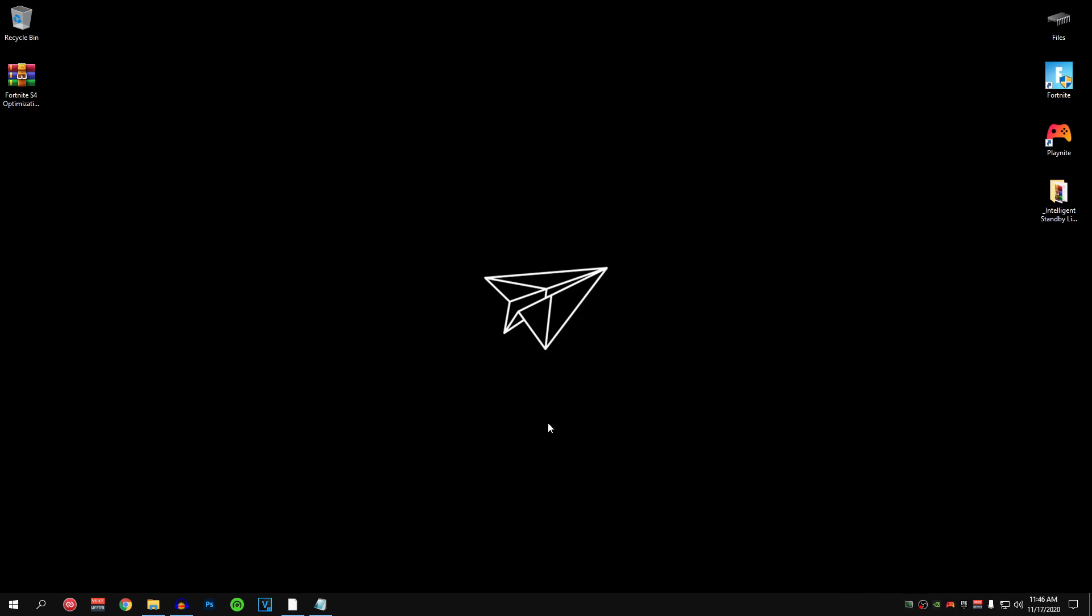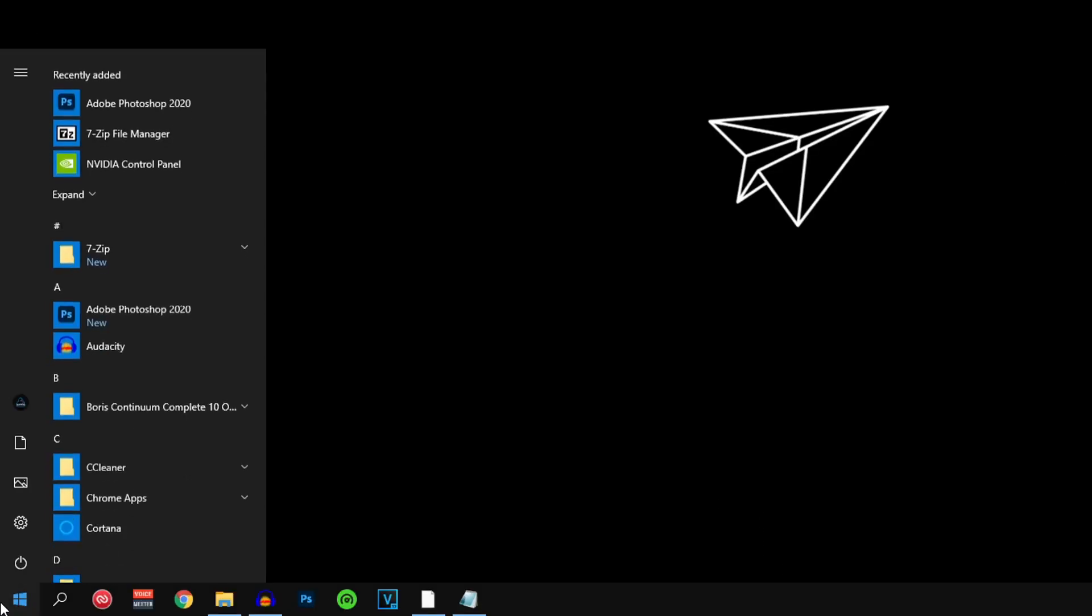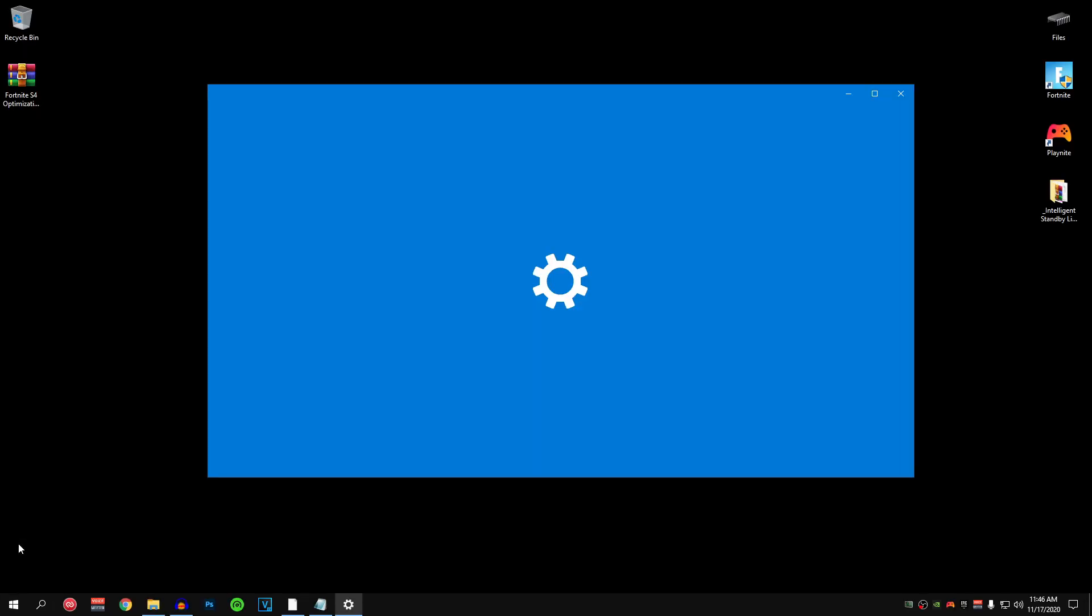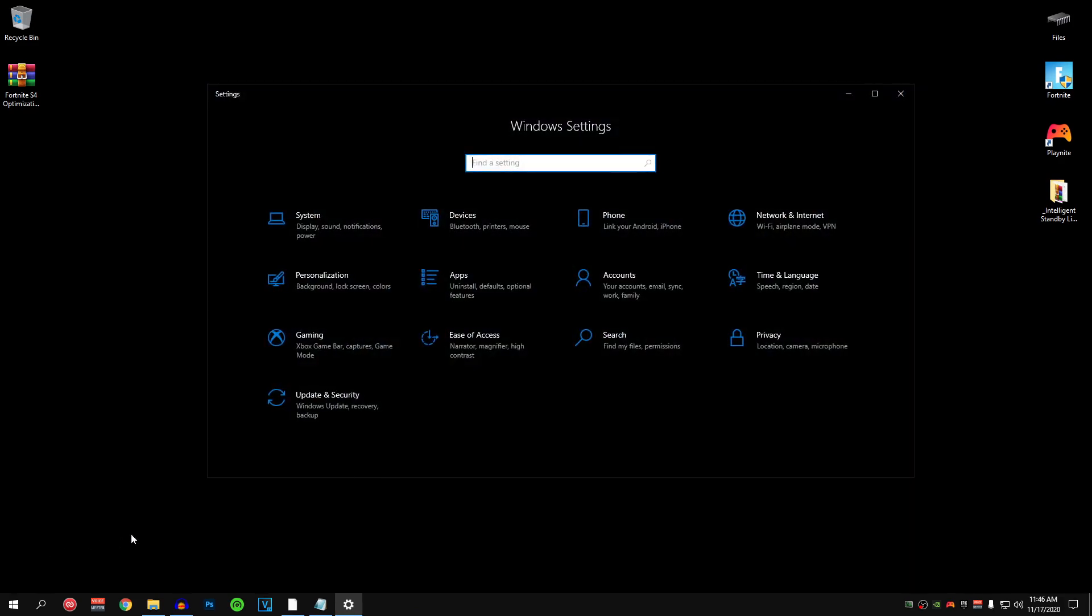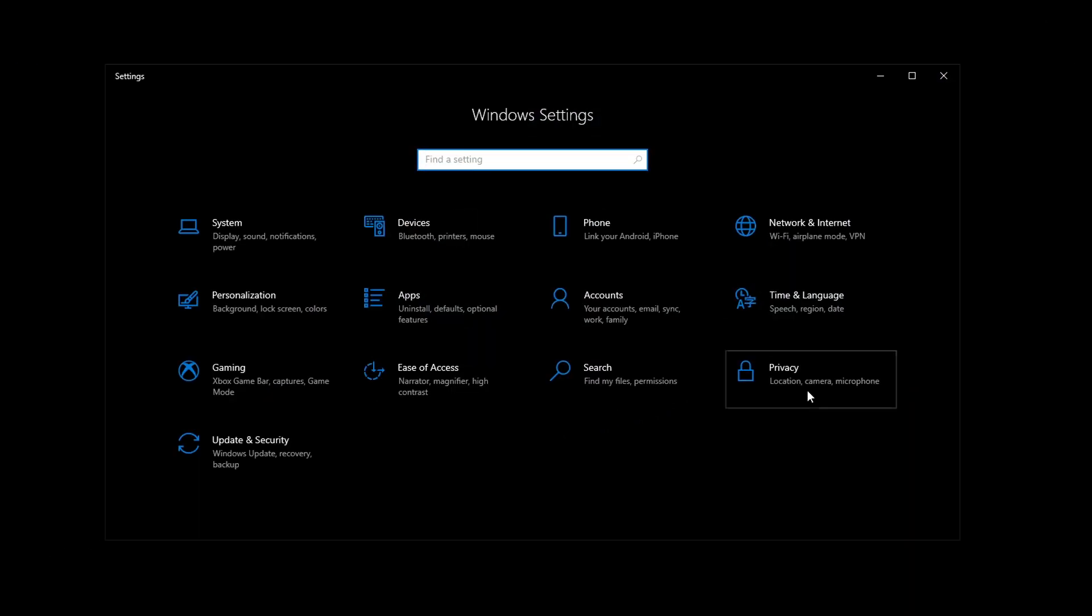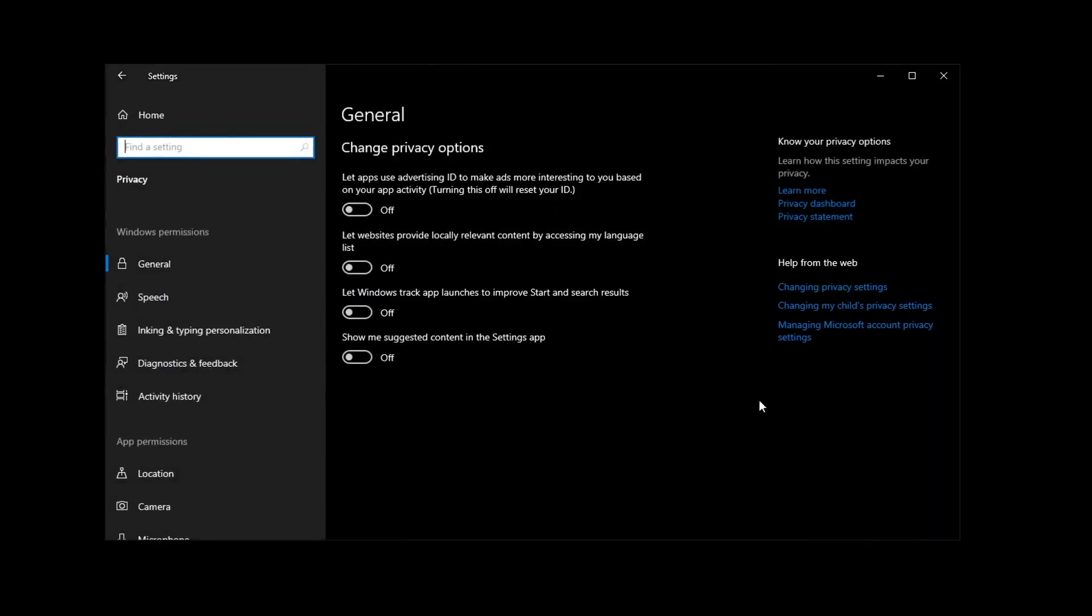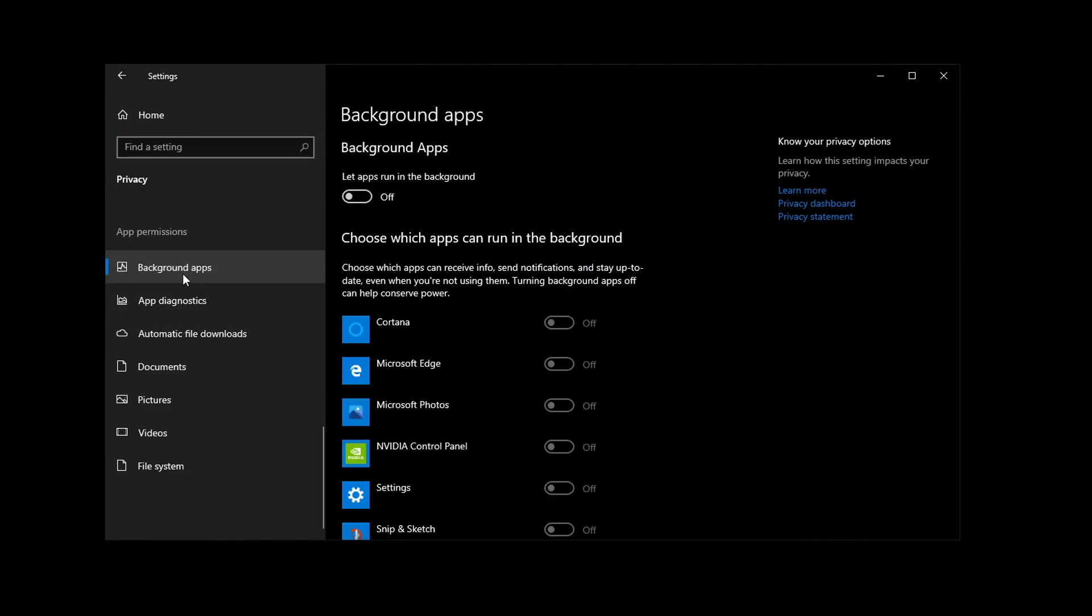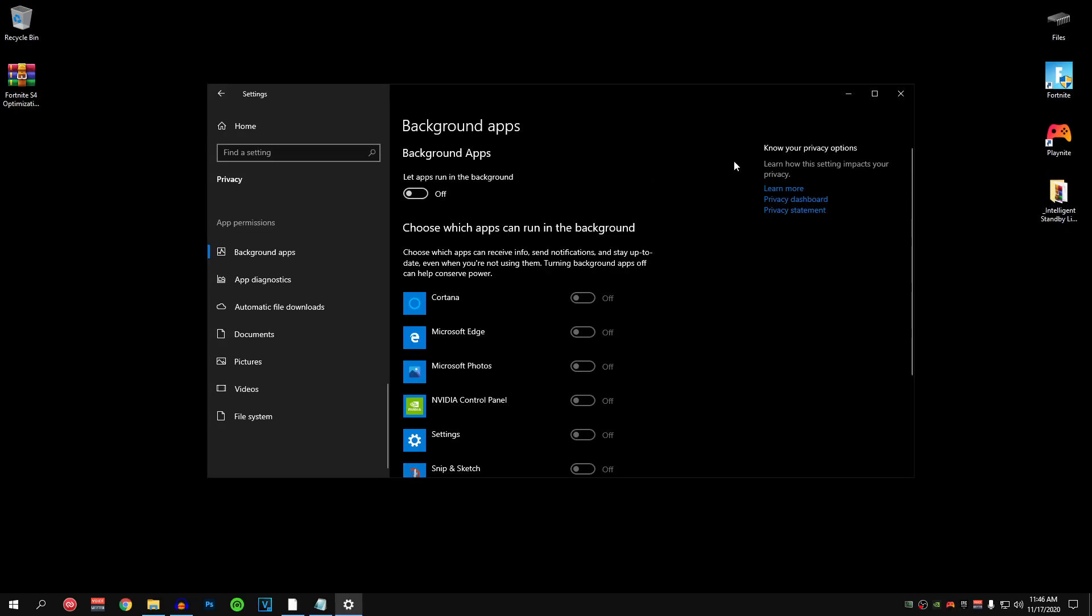And after you guys have done that, go down to your Start Menu, click on it. Then click on the Settings. And once this opens up, go into the Privacy tab and scroll all the way down till you can find the background apps. Go ahead and click on it. And then make sure that let apps run in the background is turned off. And after that, you can go ahead and close out of this window as well.